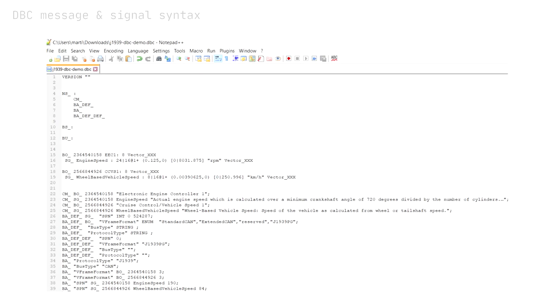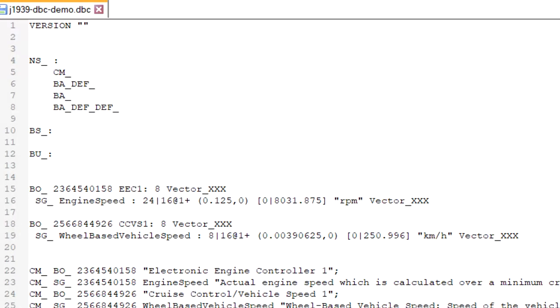Let's start with a real CAN DBC file example. What you see here is a demo J1939 DBC file that contains decoding rules for speed and engine speed.